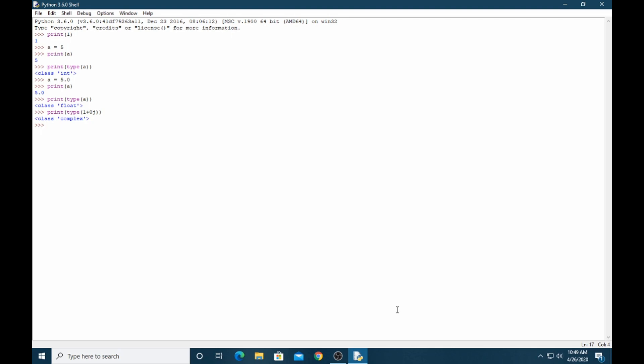If I want to convert B into float and C into integer, so print float(B).